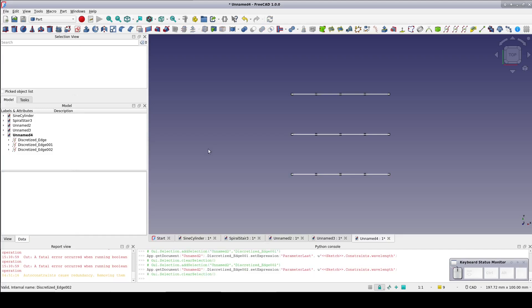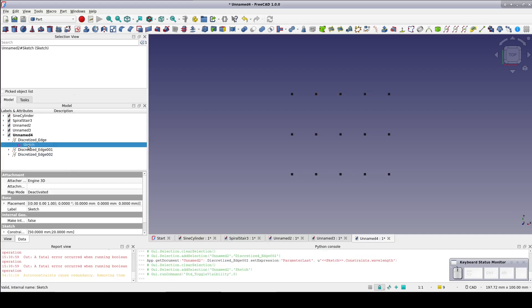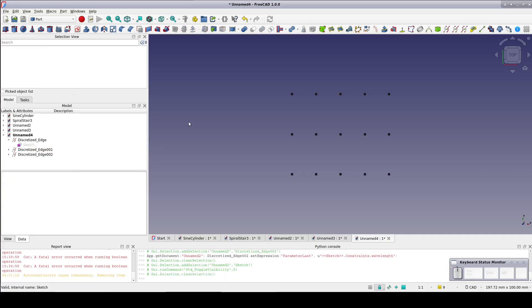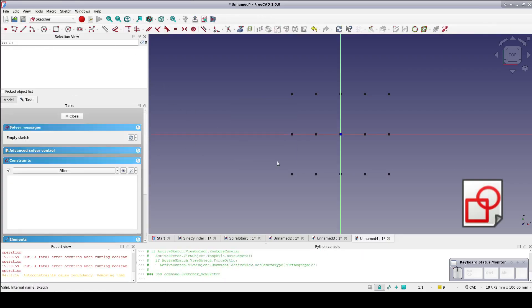So now we have the points for guidance, but we need the actual sine wave. Open up one of the discretized edges to select and hide the sketch away, leaving just the points. Create a new sketch on the xy plane. The sine wave will start on the first point in the center line, move up to the second point on the top line, back down to the third point of the center line which is also the origin, to the fourth point in the lower line, and finally back up to the final point of the center line.